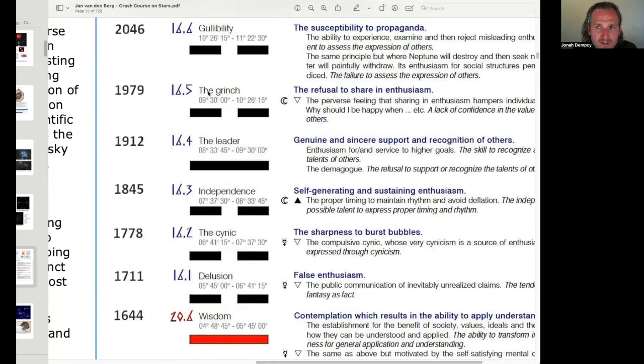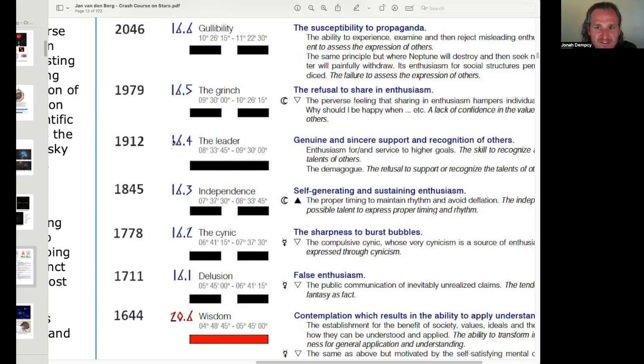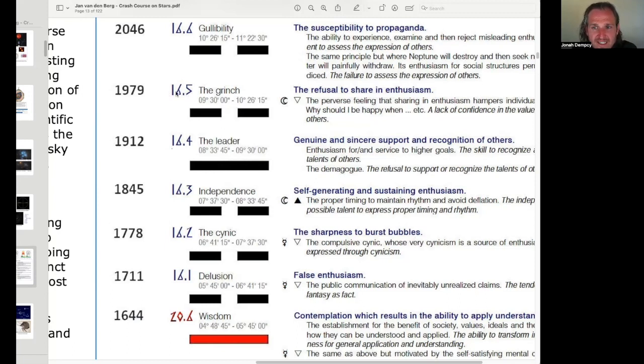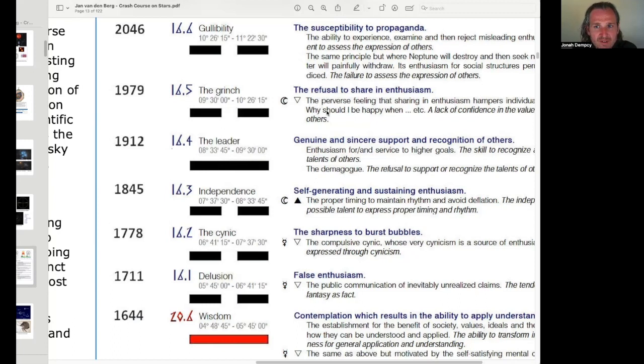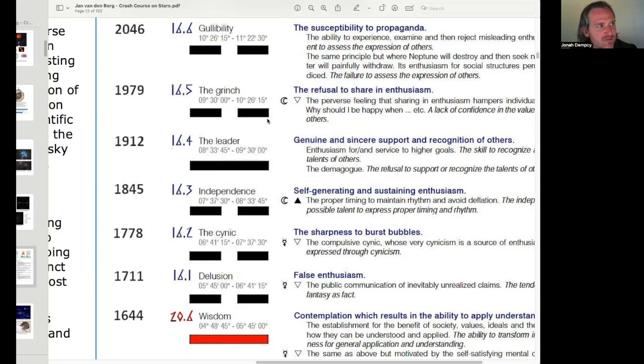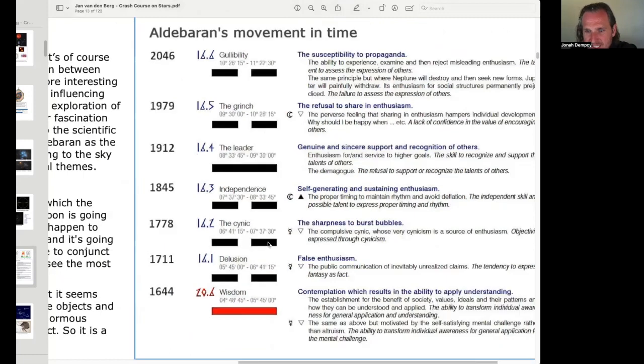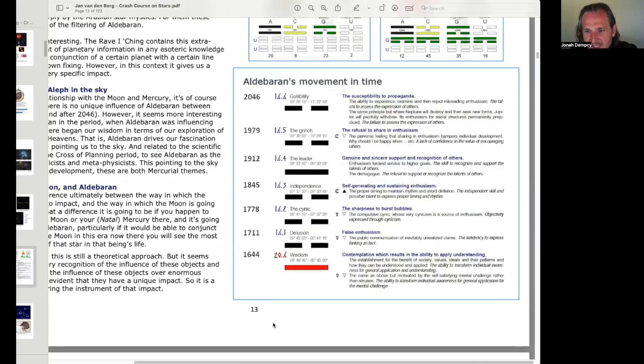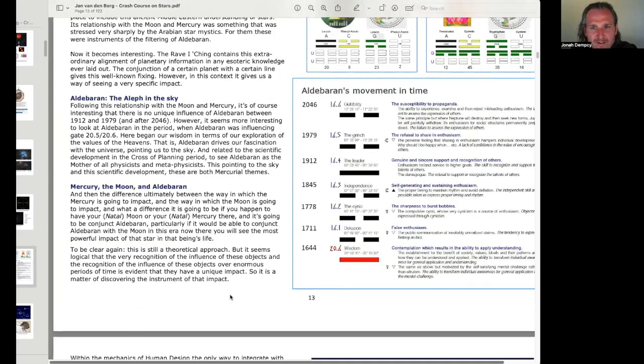But the person born after 1979 is going to have Aldebaran. Like, that's when, like, it'd be interesting. Yeah, take somebody born in like 1950, or 1940, 1930, 1920. They have gate 16, line 5, moon. Then take somebody born in the 80s, or the 90s, gate 16, line 5, moon. Both of them have the moon in the exact same position. The difference is these people have, the people born after 1979 have the moon conjunct Aldebaran. The ones before don't. So you could really clearly see the influence of Aldebaran there.